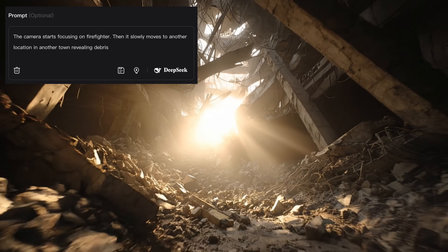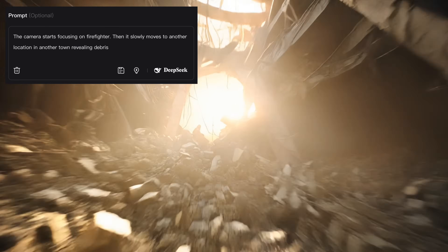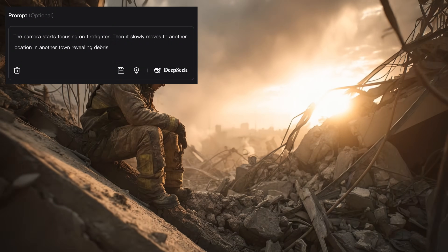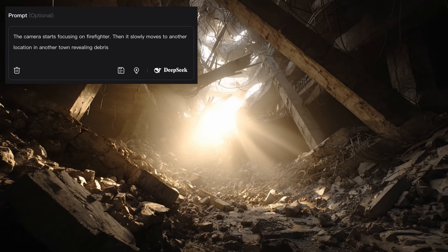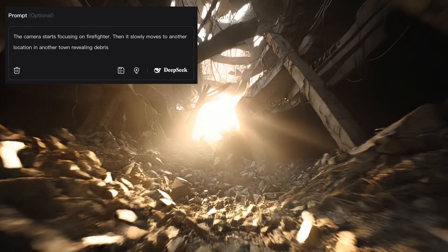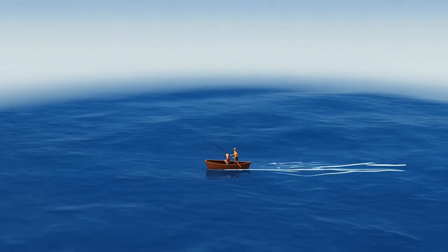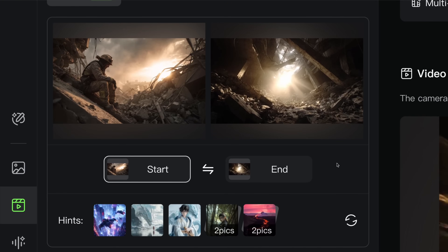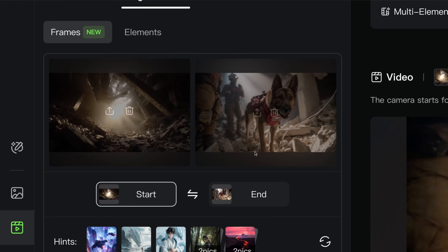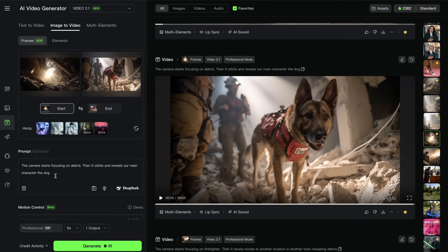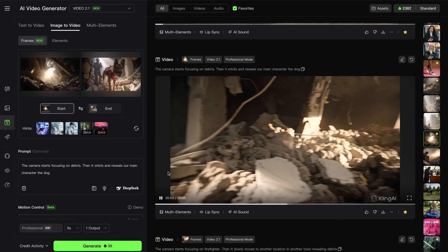You can use this prompt format very often. For example, at the beginning of this video I used: 'Camera starts focusing on the firefighter, then it slowly moves to another location in another town, revealing the breeze.' I use the keywords 'another location' or 'another town' to create distance between my initial focus and the final focus. If you really want the camera to travel a greater distance, I'd highly recommend mentioning 'camera slowly moves to another location' in your prompt, so the camera can travel as far as possible. In this next example, this shot will be the introduction of my character.